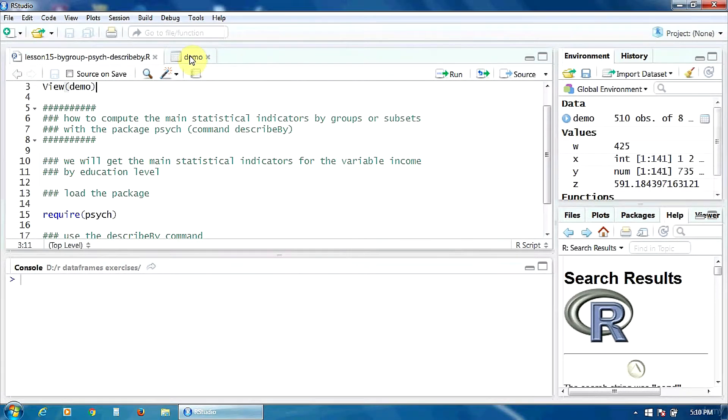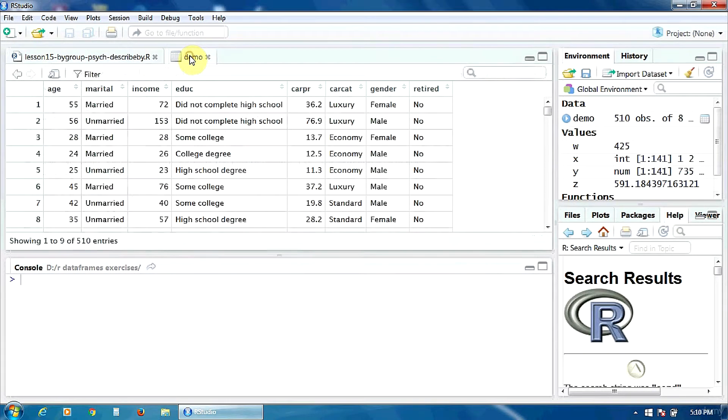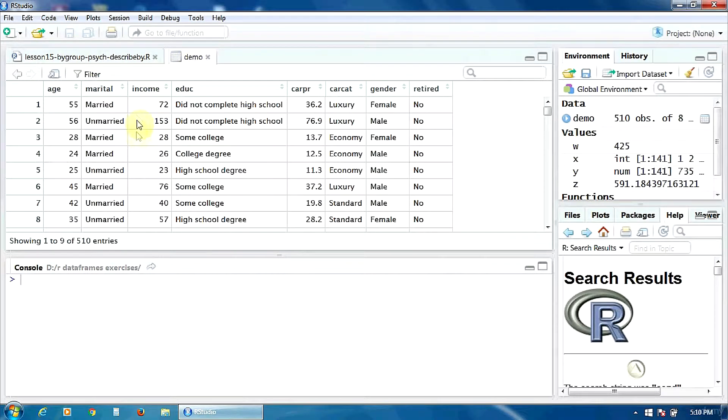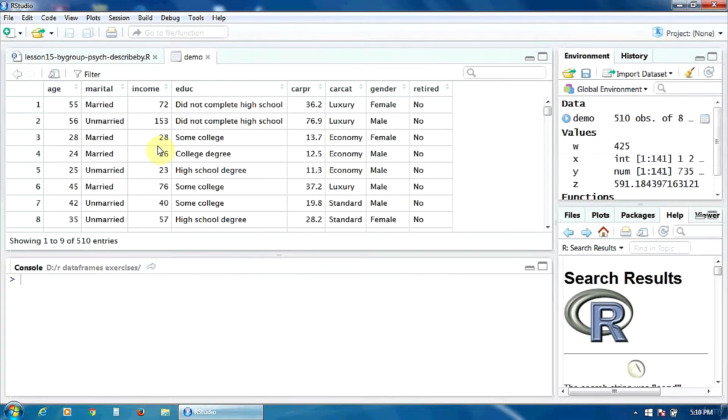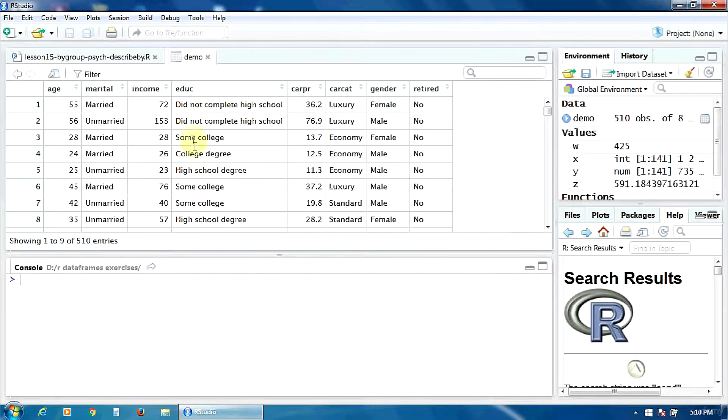I'm going to get the main statistical indicators for the variable income for all the groups of the variable education separately.